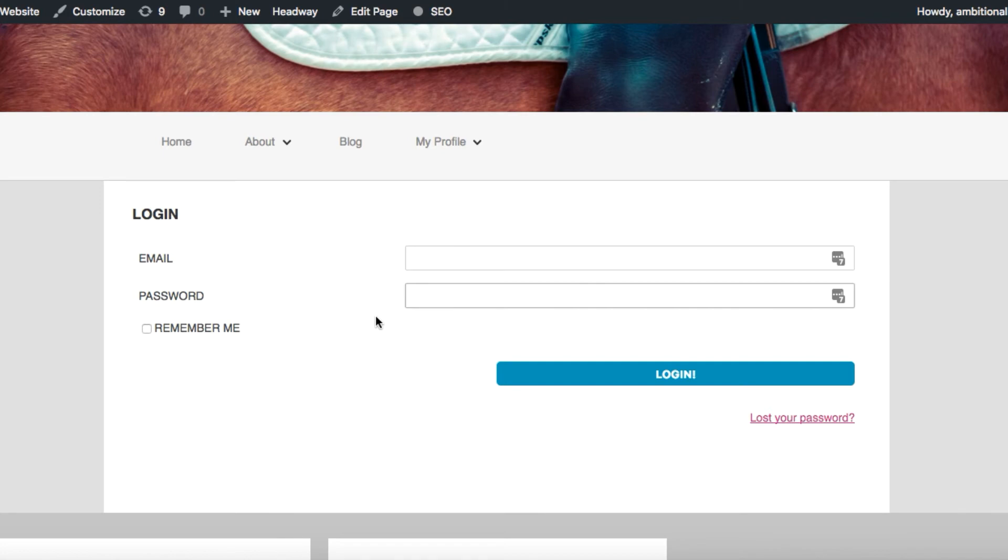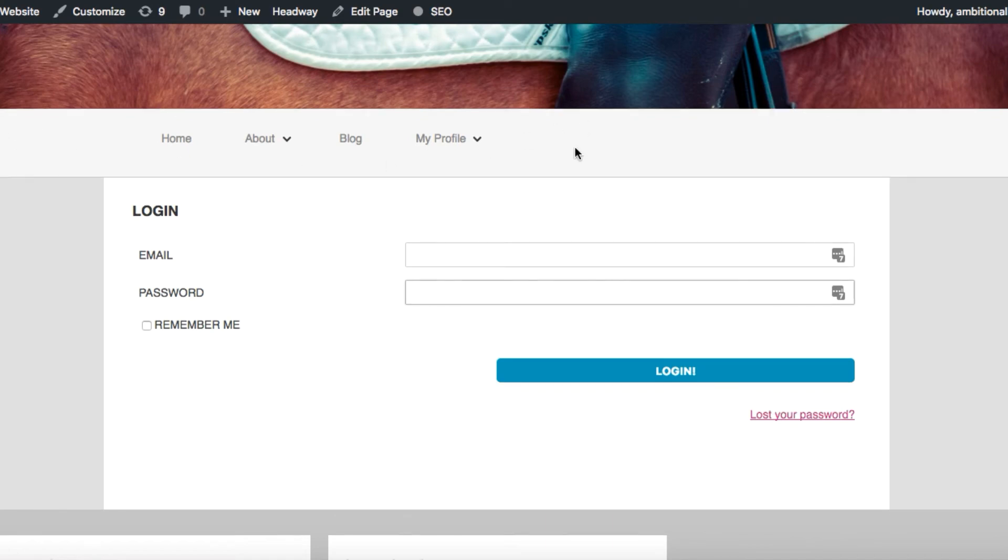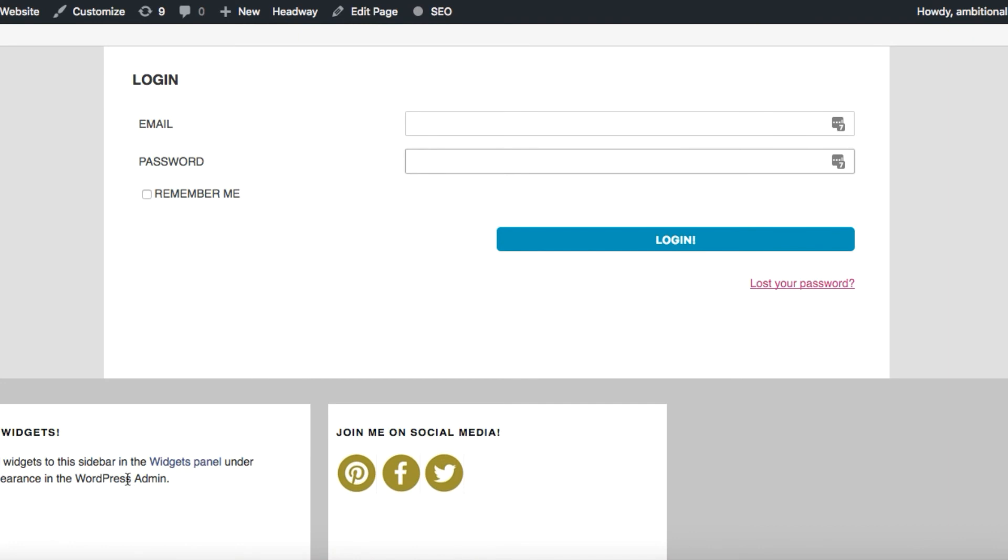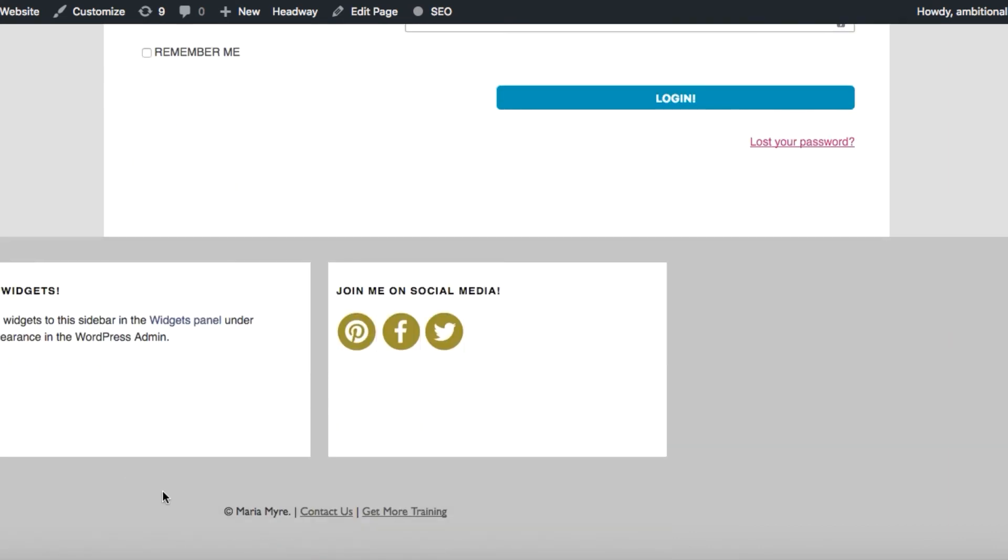A lot of this is going to be dependent on the WordPress theme that you're using, whether you can eliminate that header photo, the menu bar, the widgets at the bottom, and any other design elements you'd like to add to this page.